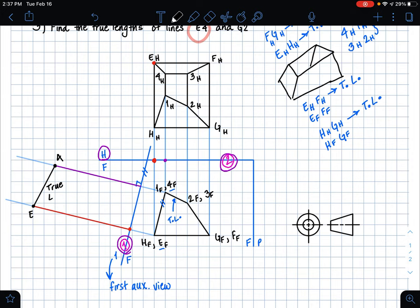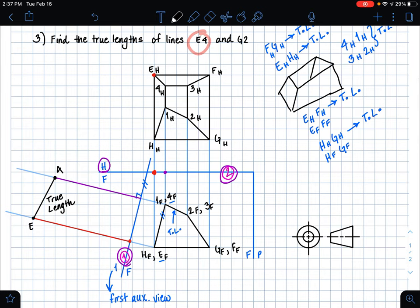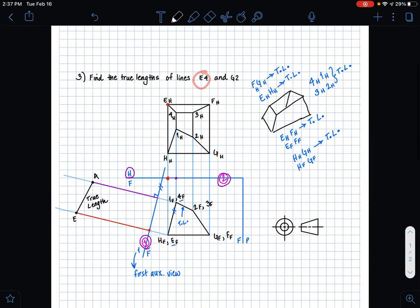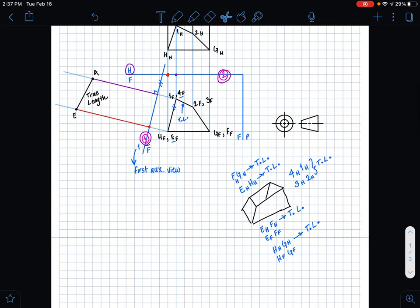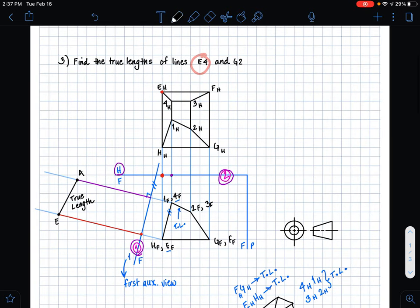That's how you find the true length of line e4. Now similarly for line g2, we're going to do the same exact process. I'm going to construct my true length line of g2 in the horizontal plane.